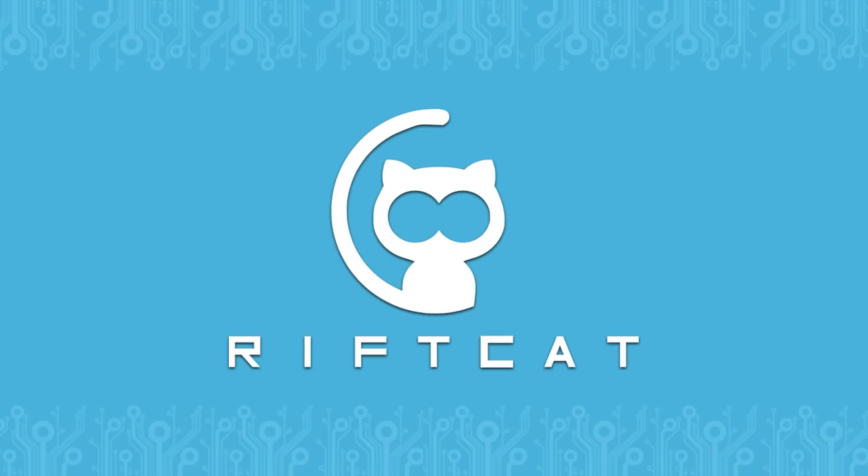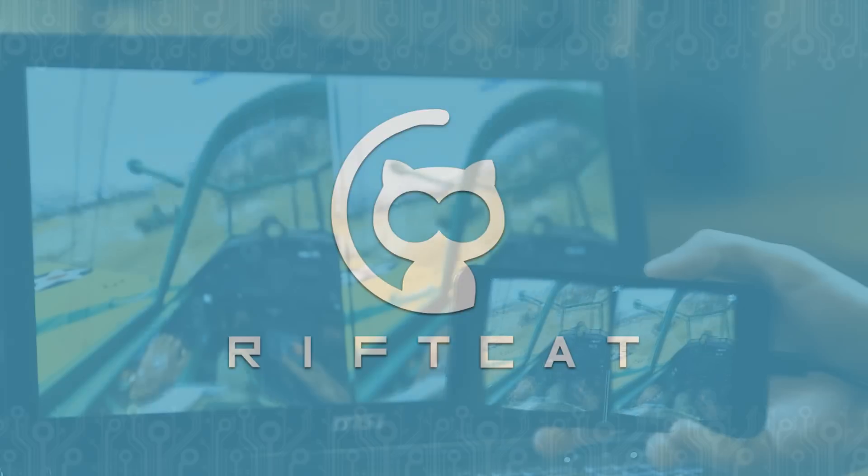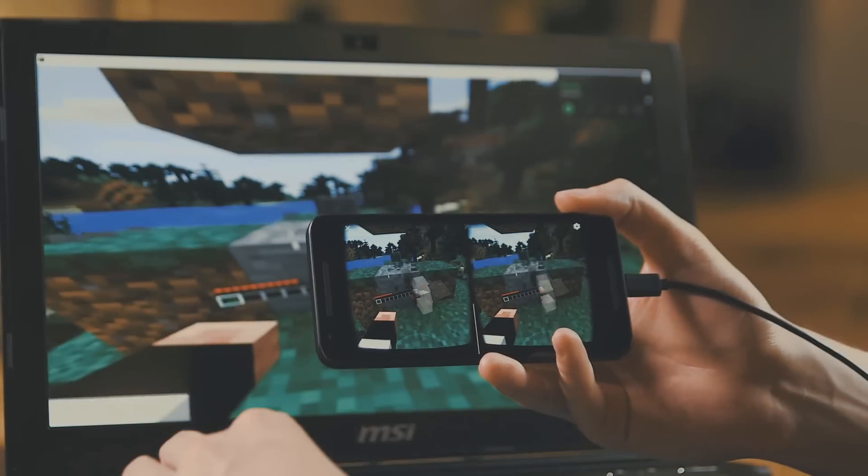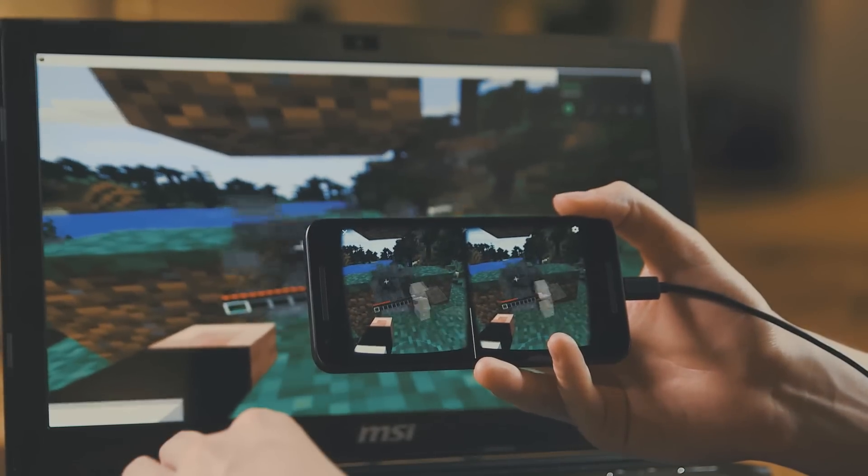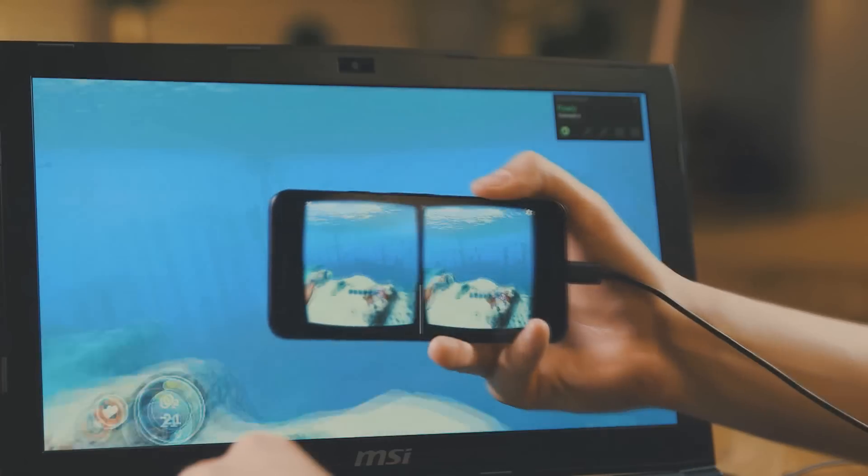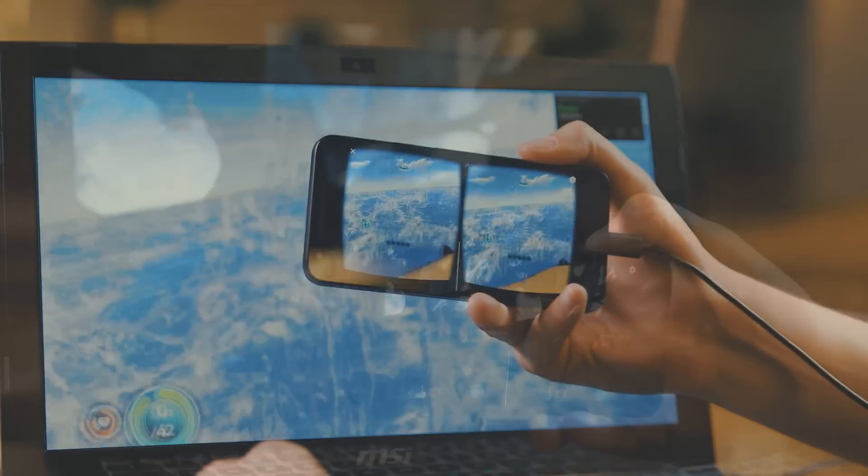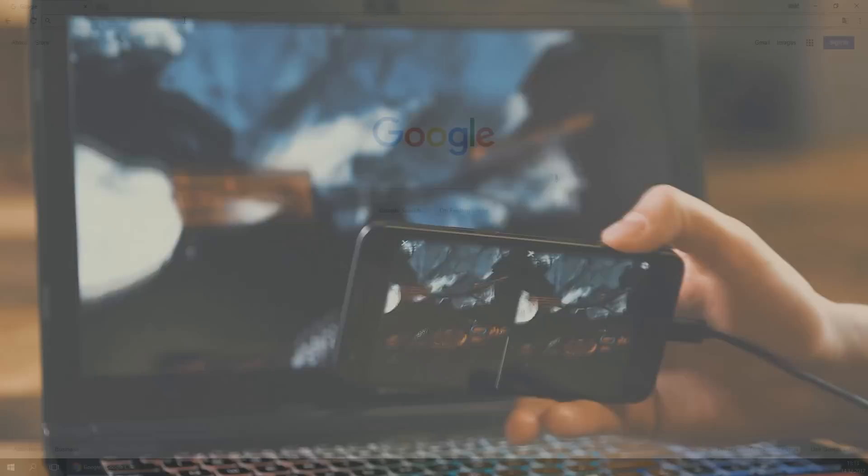Hello. In this tutorial, we will show you how to play PC virtual reality games with your phone by using VRidge technology. VRidge is a software that makes your PC think that your phone is an HTC Vive headset, allowing you to play most of PC virtual reality games.